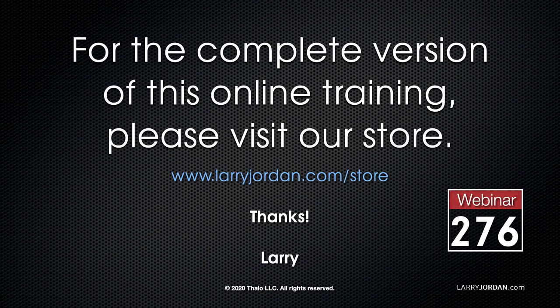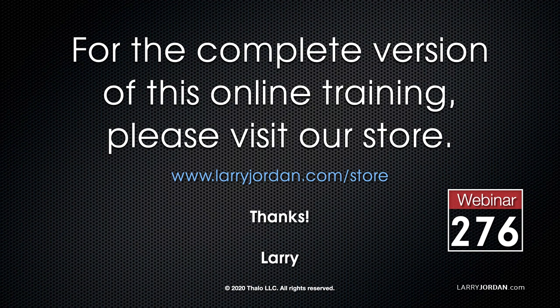This has been an excerpt of a recent power-up webinar looking at tips, tricks, and hidden techniques inside Apple Final Cut Pro 10. For the complete version of this online training, please visit our store at LarryJordan.com/store and look for Webinar 276.